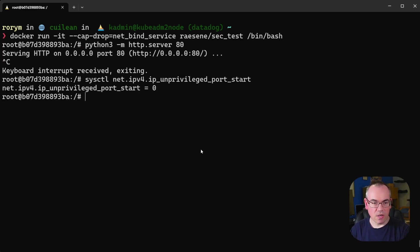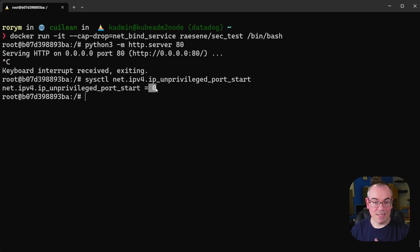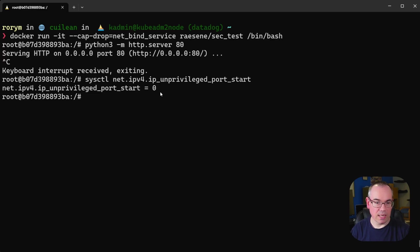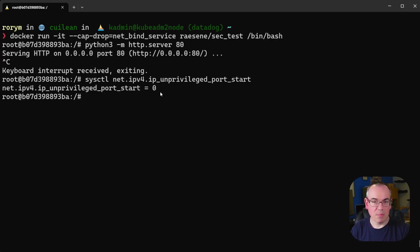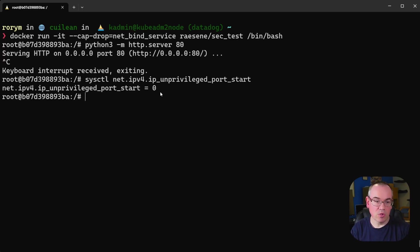So what they've done is they've said the unprivileged port range starts at zero. This meaning anyone can essentially bind ports to any port inside the container and inside the container's network namespace. So this means that if you needed that capability just for binding ports you can probably drop the capability altogether.